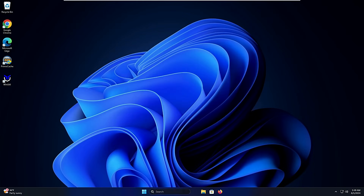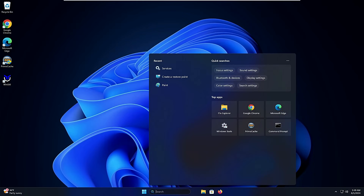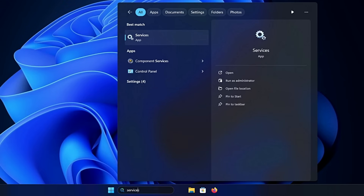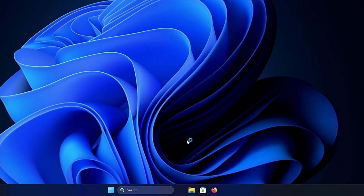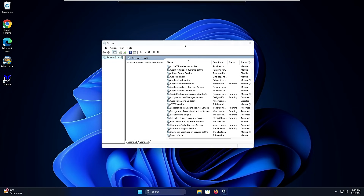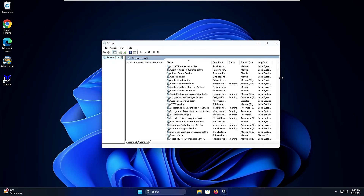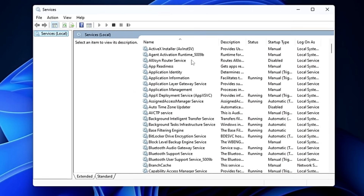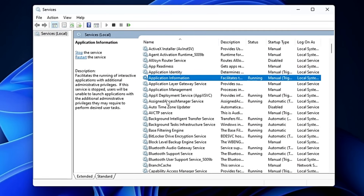Click on your Windows search, type 'services', and hit Enter. This will bring up the dedicated Services window, from where we can manage all of our Windows services.